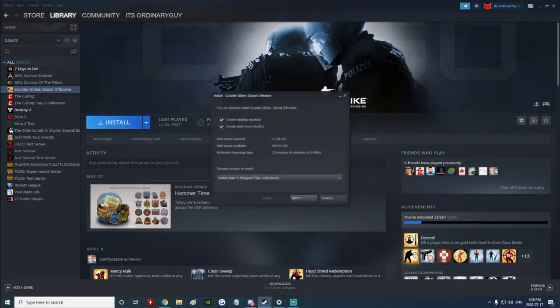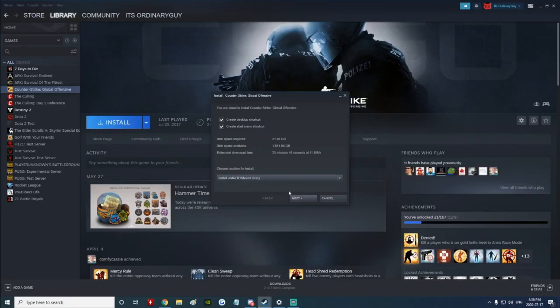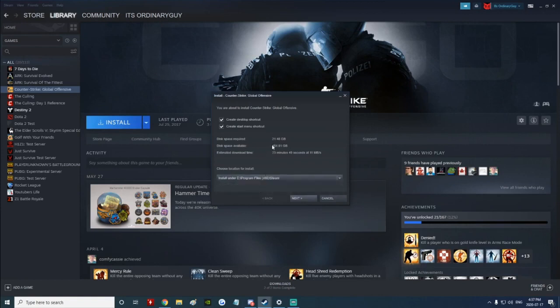We're going to see install under C, and then we're going to click in here and install it under drive D on my new Steam library. It will install onto that with the almost two terabytes there instead of the under one terabyte, the 648 gigs on my SSD.